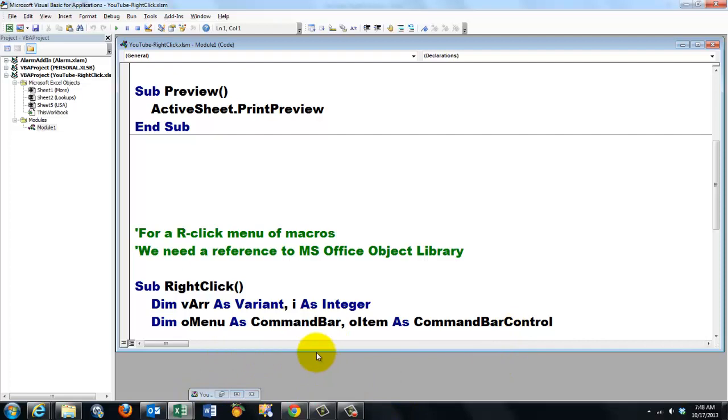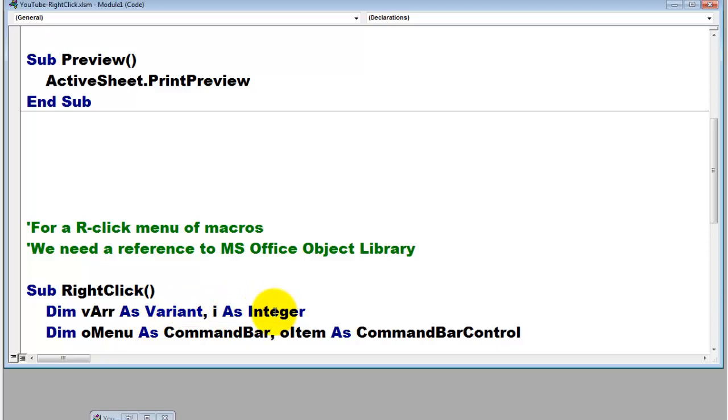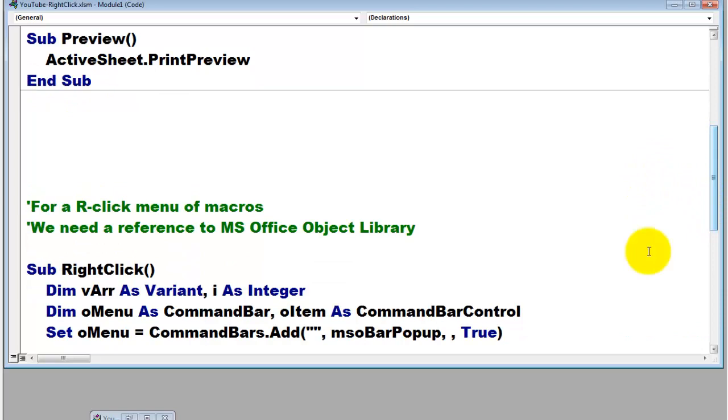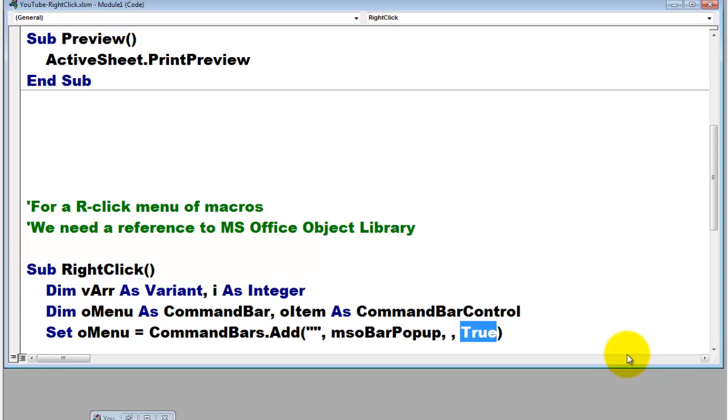Then we start a right-click menu. We declare two variables. One of the value type variables of the integer type and of the variant type. A variant type can hold an array of elements. Then declare two object type variables. One of the command bar type and one of the command bar control type. Set oMenu, which is a command bar type variable, to a new element in the collection of command bars. Add. I didn't give it a name. That's an element. A bar pop-up type. And true, at the last argument there, means that it's a temporary one. So it doesn't stay there when we close the file.